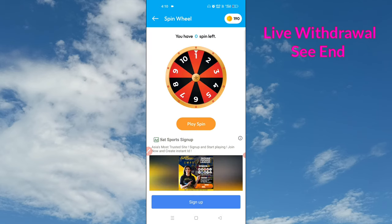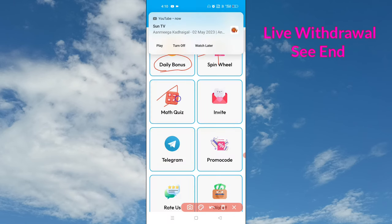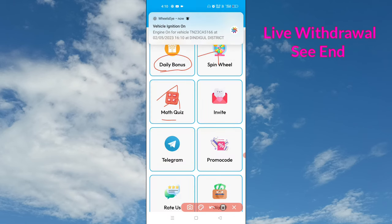If you click on the 10 snap button, click on the Spin button. If you click on the 10 snap button again, proceed accordingly.